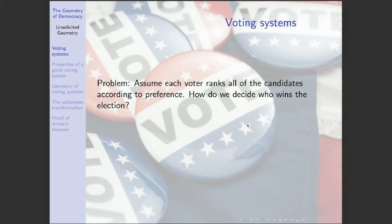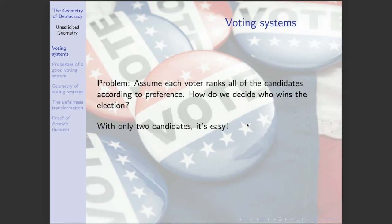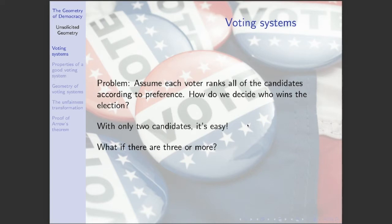So what is a voting system? We're going to assume that every voter in the election has preferences among the possible candidates. The voting system itself is about gathering those preferences in the form of an election, then aggregating them to decide who wins. With only two candidates, this is straightforward — one candidate gets more votes and wins. But with three or more candidates, it's a little bit trickier. Let's look at a few examples of systems built to handle elections with lots of candidates.